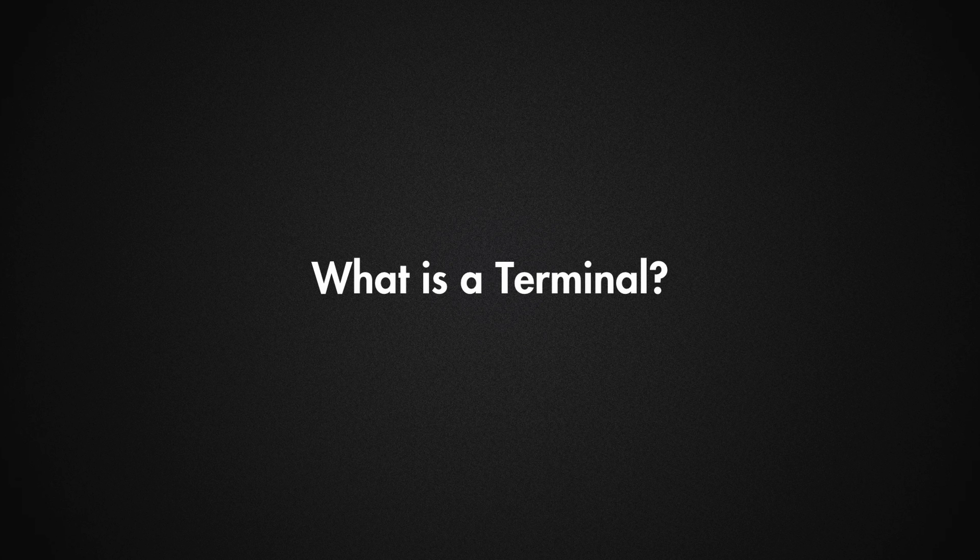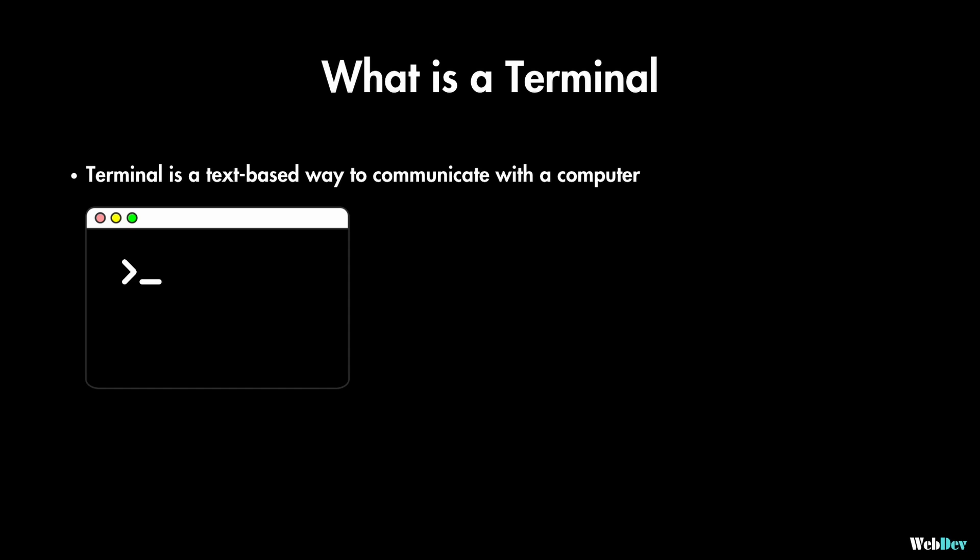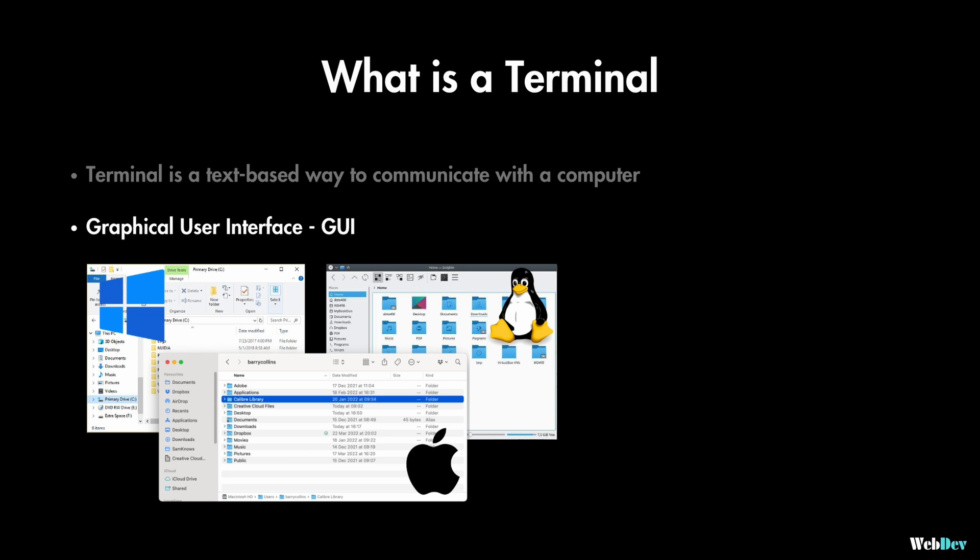So let's start by defining what is terminal. Terminal is just a text-based way to communicate with a computer instead of a graphical user interface or GUI that we normally use like Finder on Mac or Explorer on Windows or Dolphin on Linux.